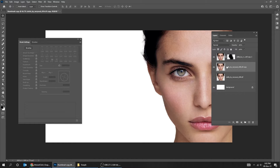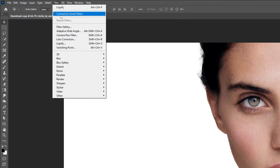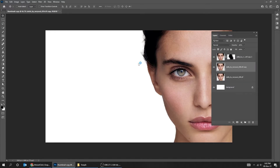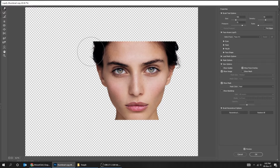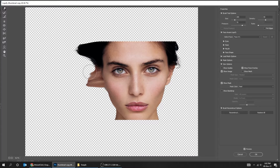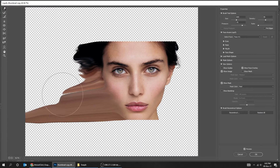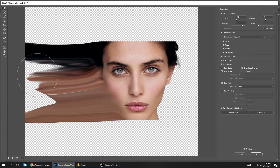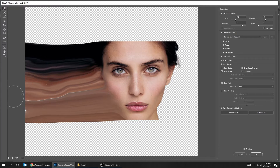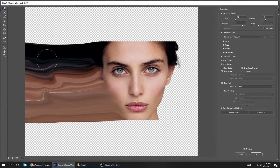Unhide this layer. Go to Filter and choose Liquify. You can adjust the size of the brush from here, and also use the bracket keys to adjust the brush size. Press OK.